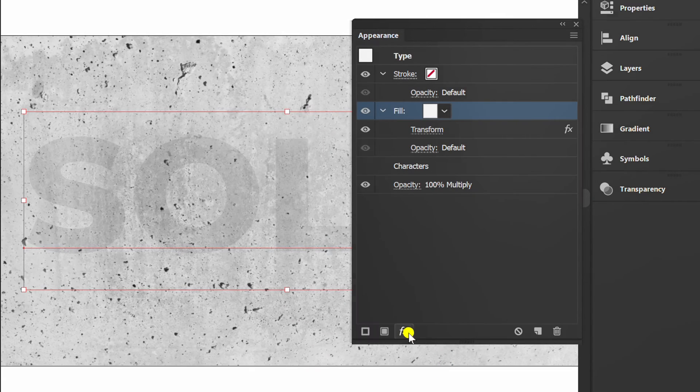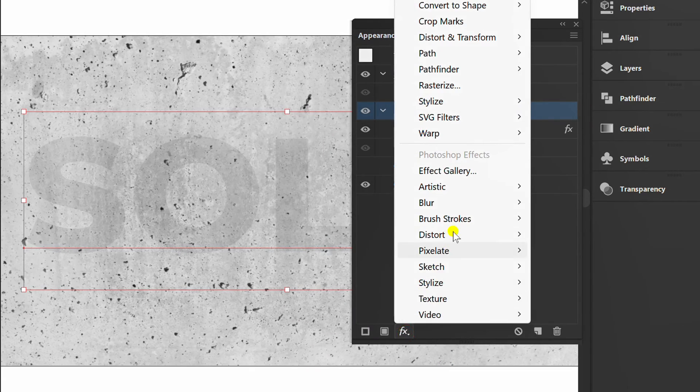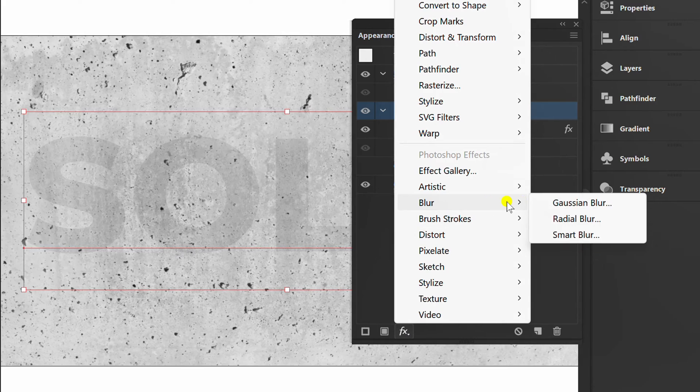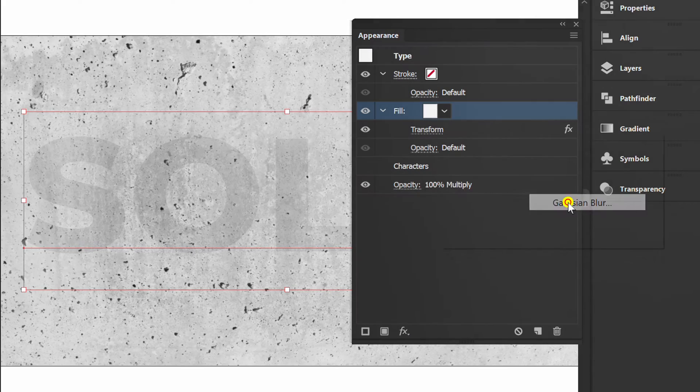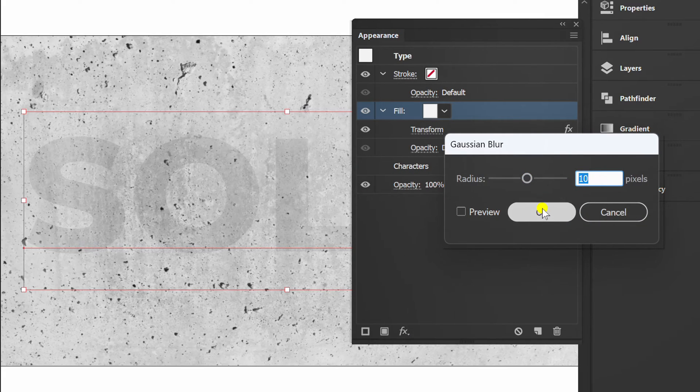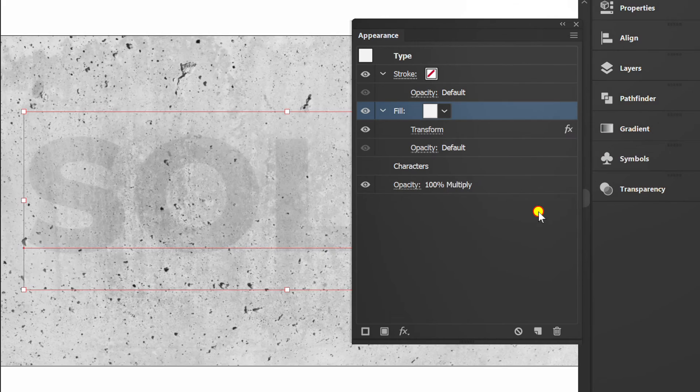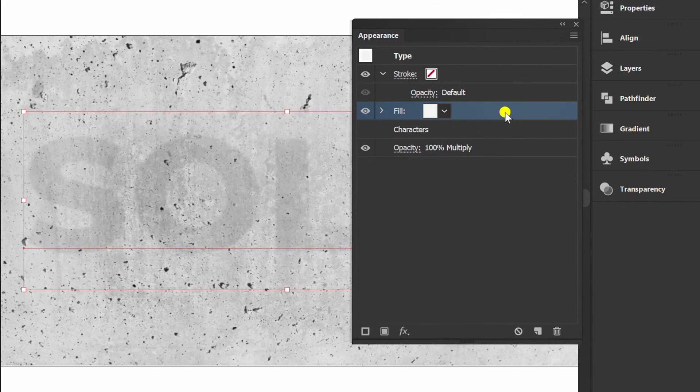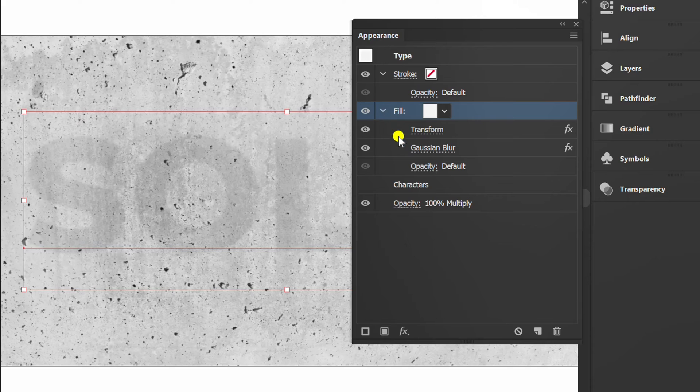Then add a Gaussian blur effect. I set it like this. Change the opacity to screen.